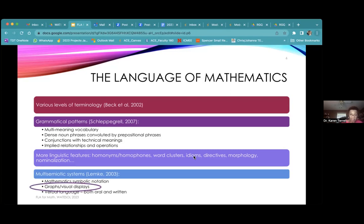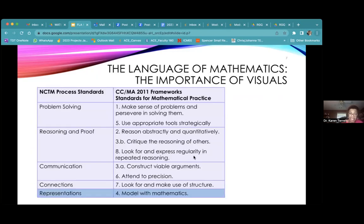Today we're going to focus on graphs and visual displays. A little more background: NCTM — the National Council for the Teachers of Mathematics — developed process standards going on 30 years ago, since 1990. They group process into five categories.